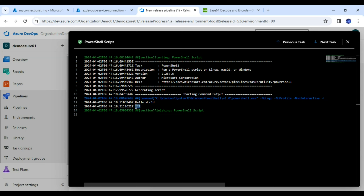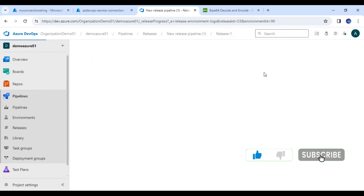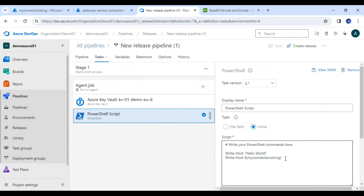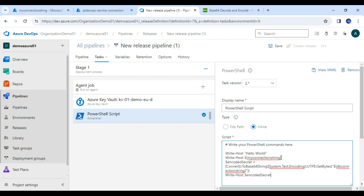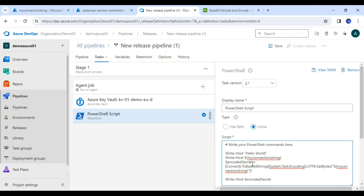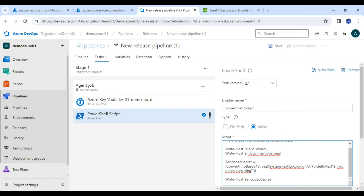If we need to debug and check that the value is being fetched properly, here is the workaround. I will click on 'Edit Pipeline.' I am going to encode this value as Base64 — so taking 'my connection string,' converting it to a Base64 string, storing that encoded result in a variable called 'encoded secret,' and then printing that value.